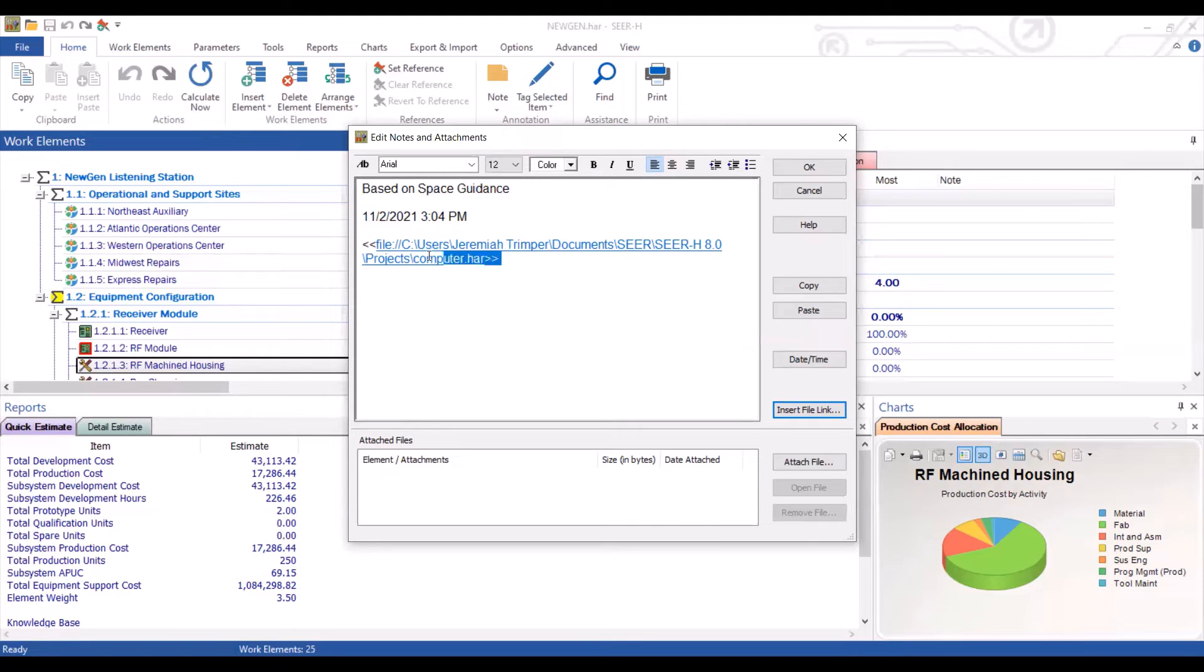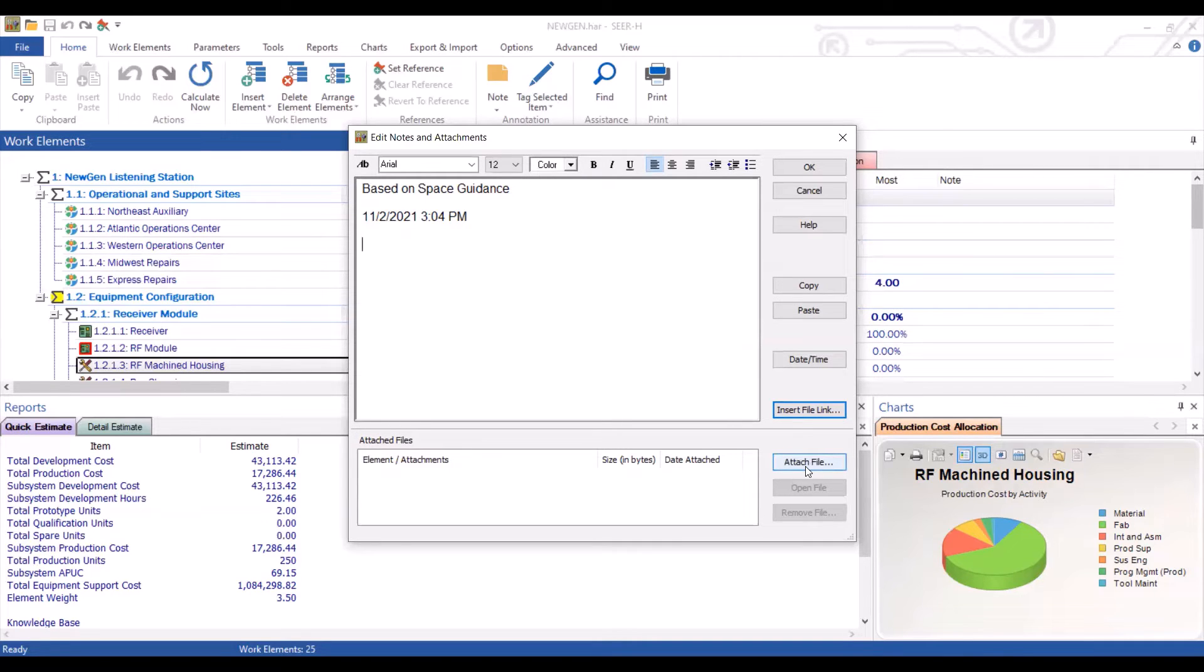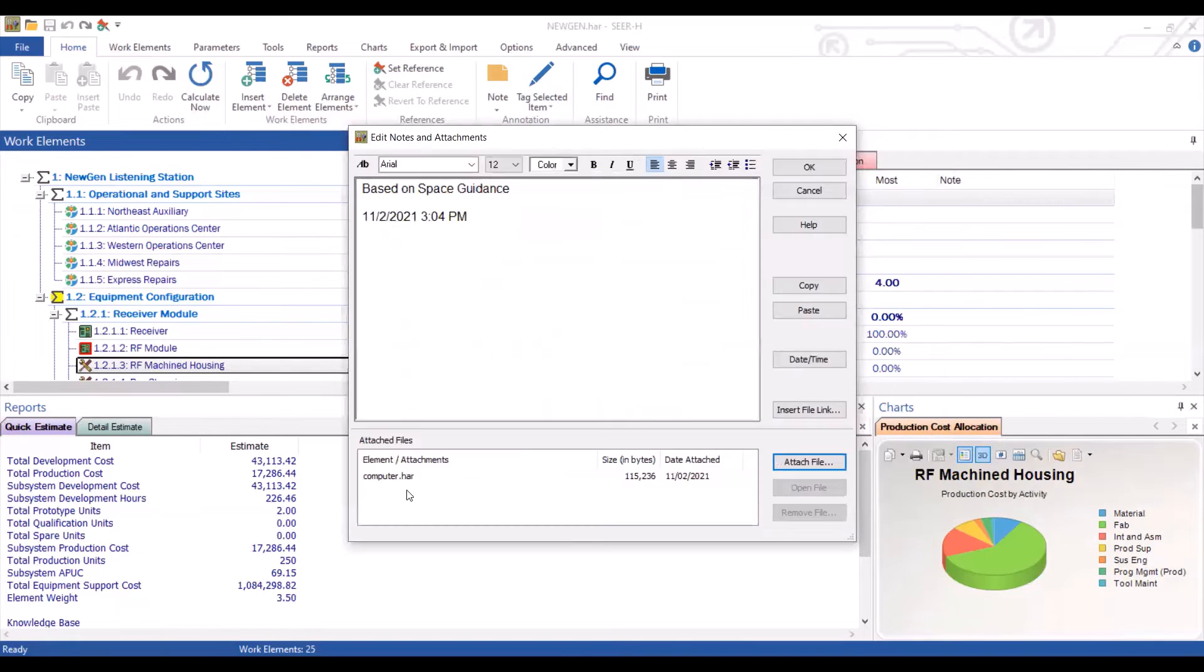In that case, you may want to use the attach file option below. By hitting attach file, we can again attach this file and you'll see it appear down below.